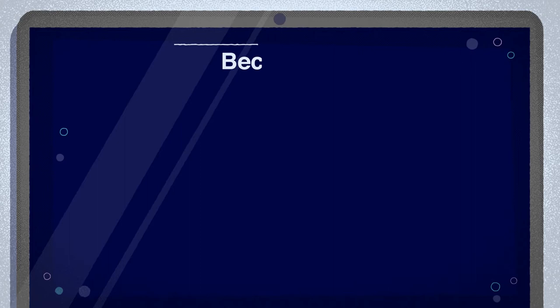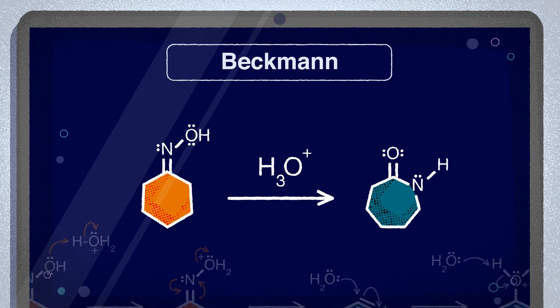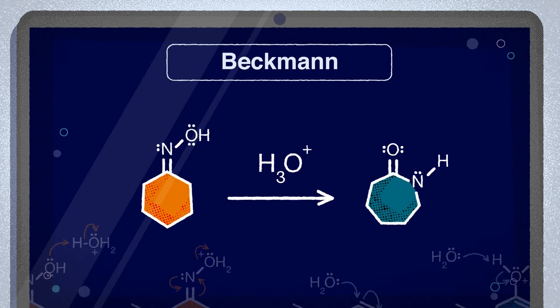So let's take a look at the reaction process. Overall, the Beckmann Rearrangement involves the conversion of aldoximes and ketoximes into their corresponding amides in aqueous solutions under acidic conditions, where an excess of strong Brønsted acids catalyze the reaction.